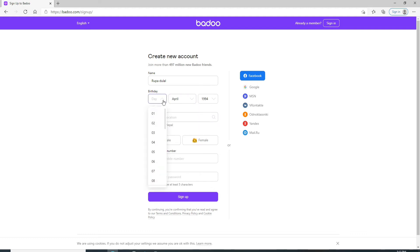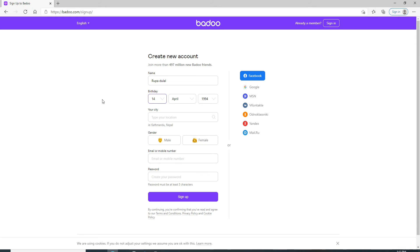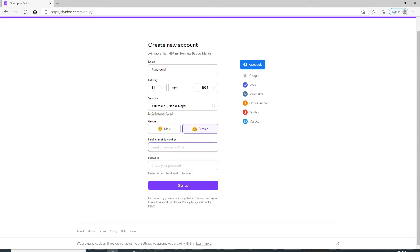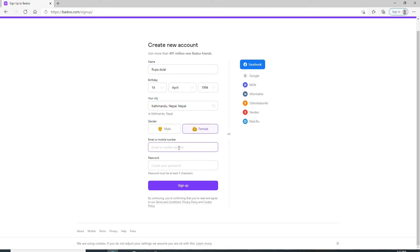Enter your city on the next field. Now choose your gender from the gender menu and select one. Enter your email or your mobile number on the next field.